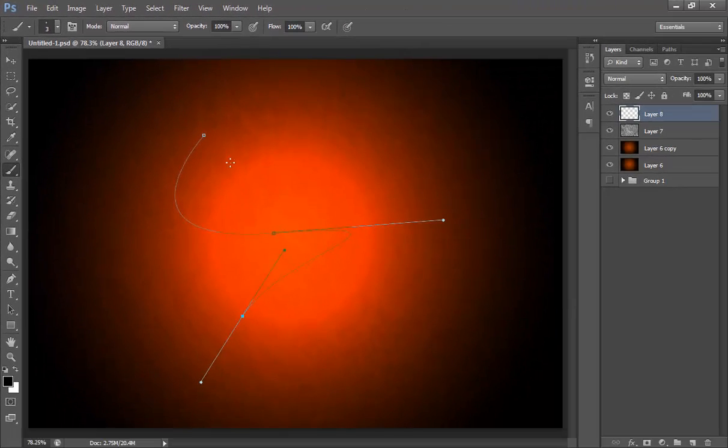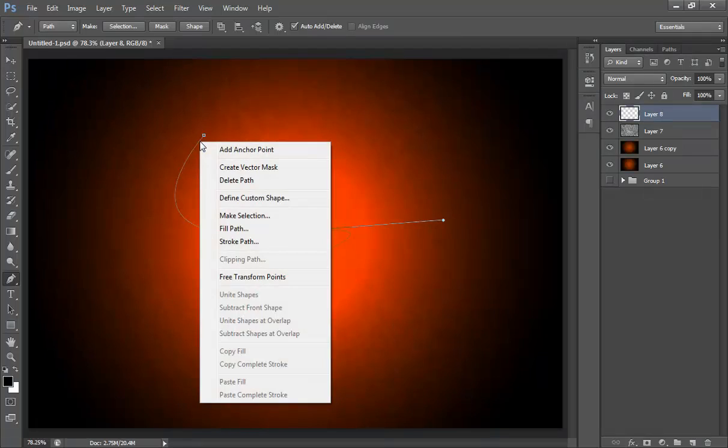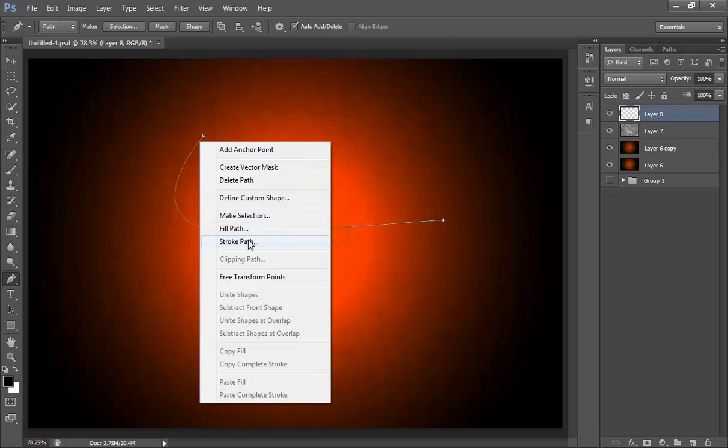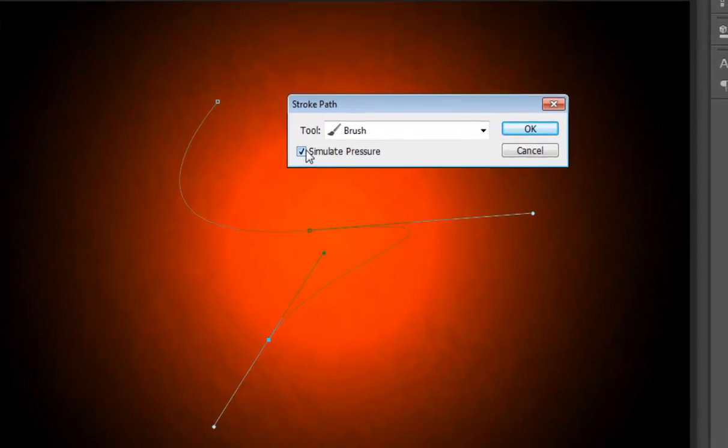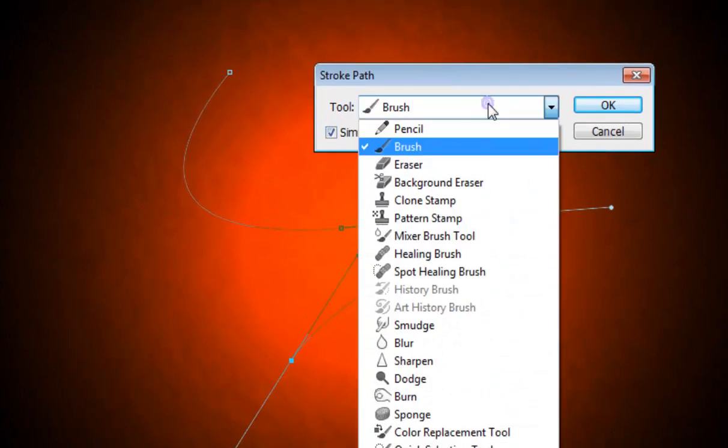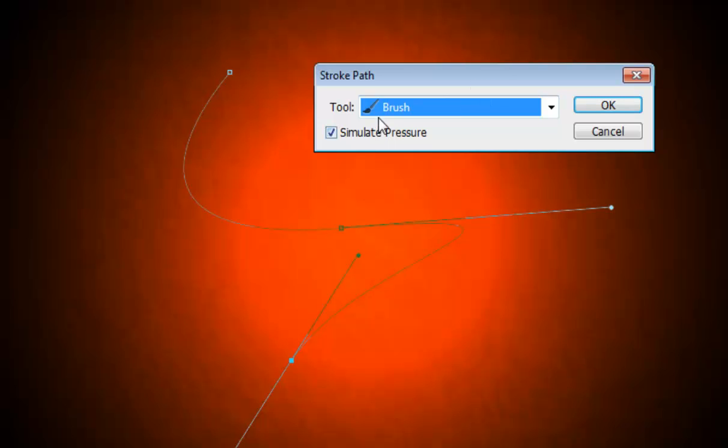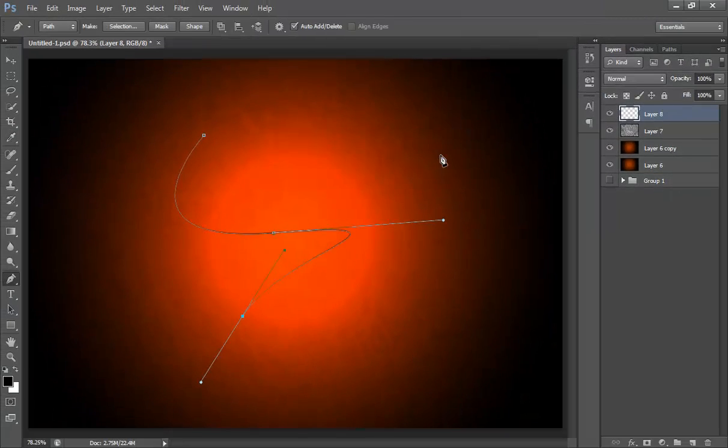Again choose pen tool and right click on the path that you have taken and click on stroke path. Then you will get this option, simulate pressure. Make sure you have clicked on this and choose your brush from the list and click OK.